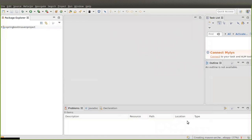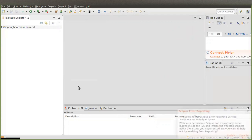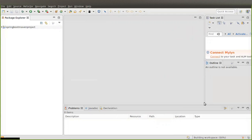You have created your Maven project. But this is just a Maven project, not a Spring Boot project. To make it a Spring Boot project, you have to add some dependencies.